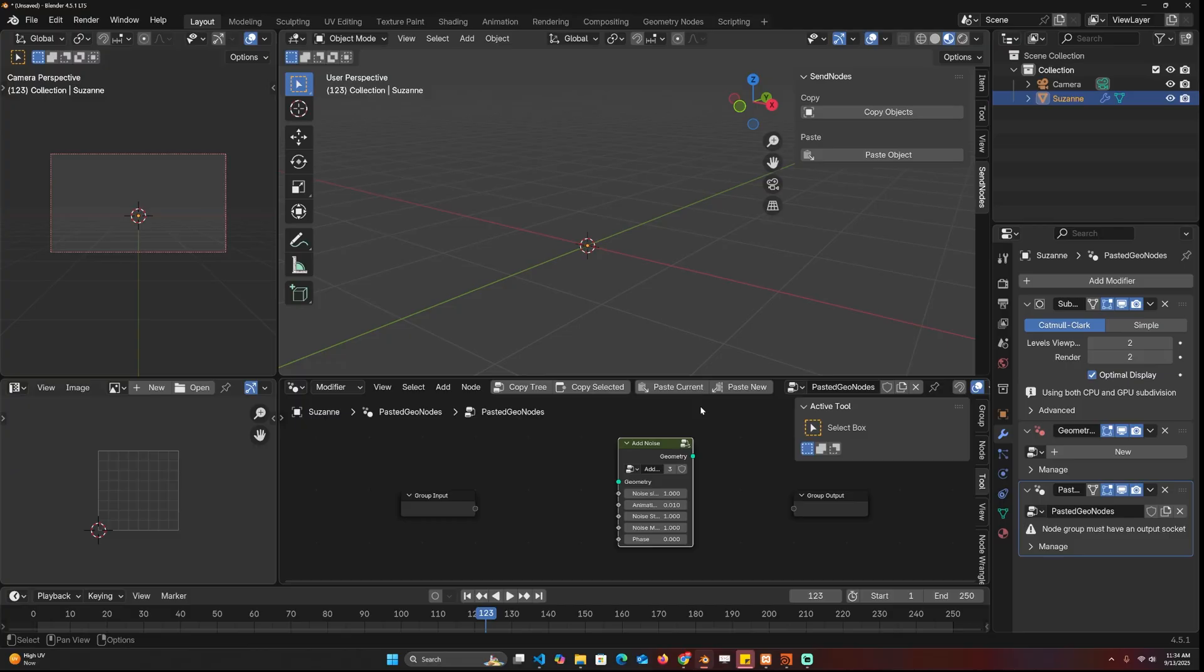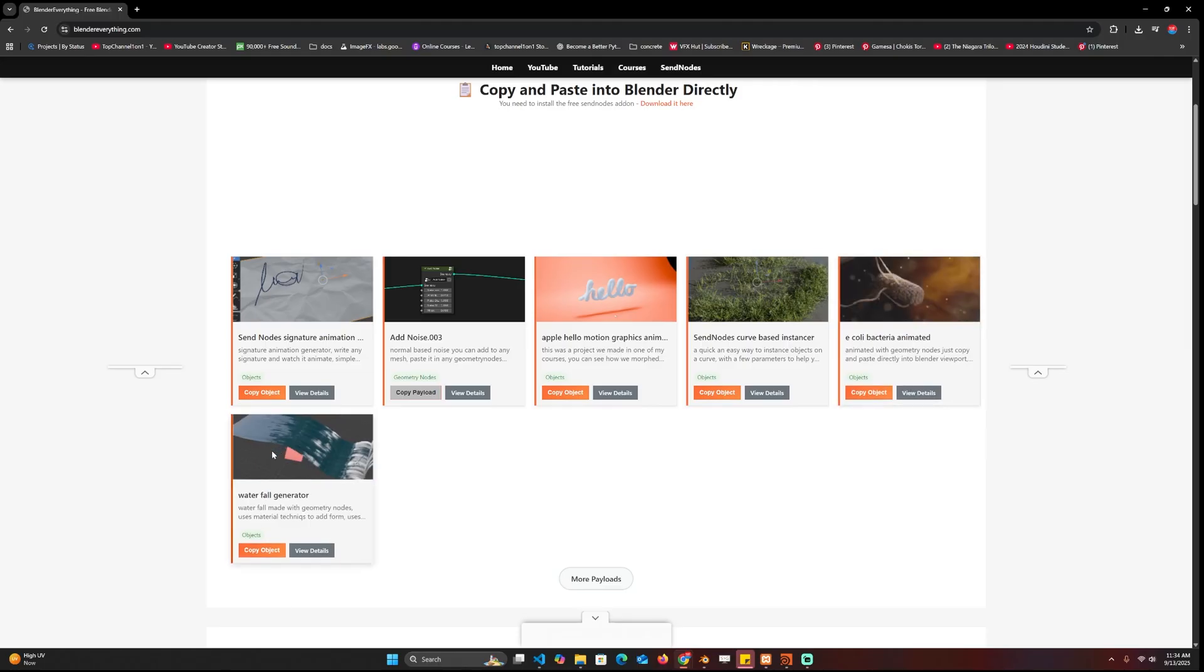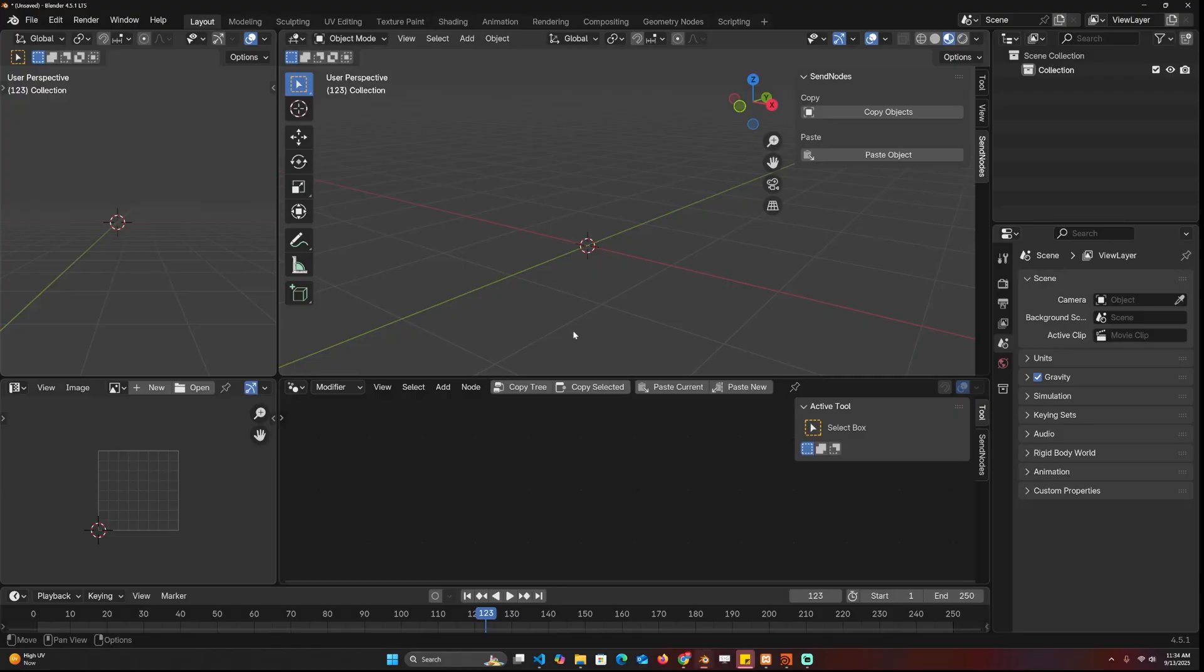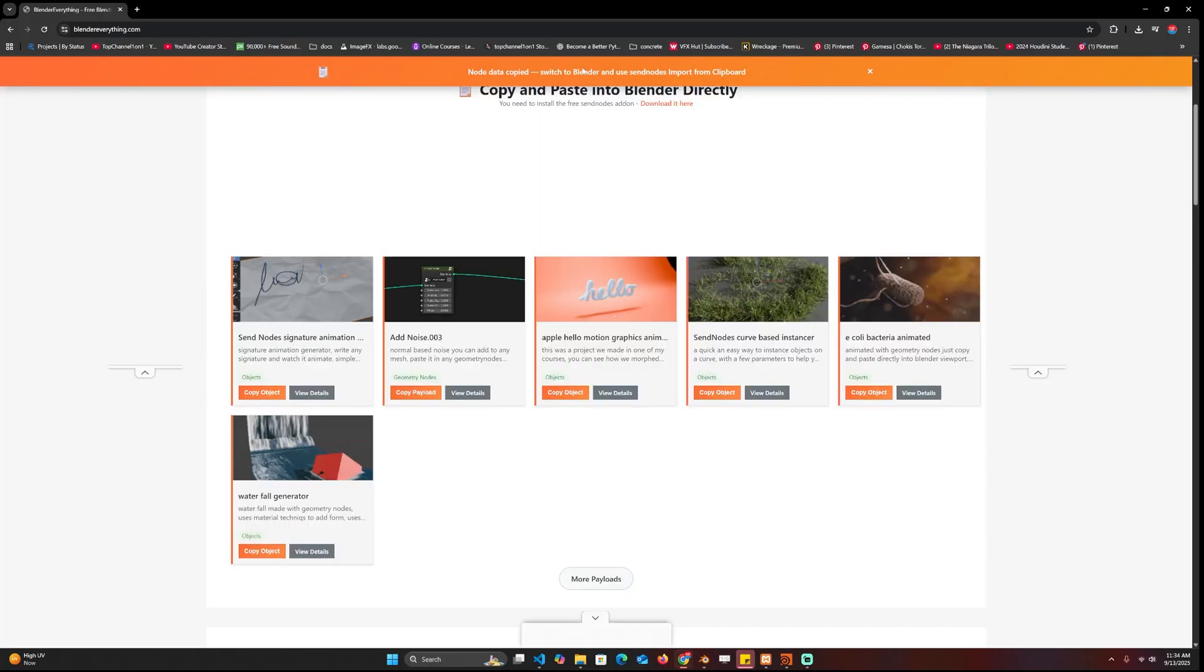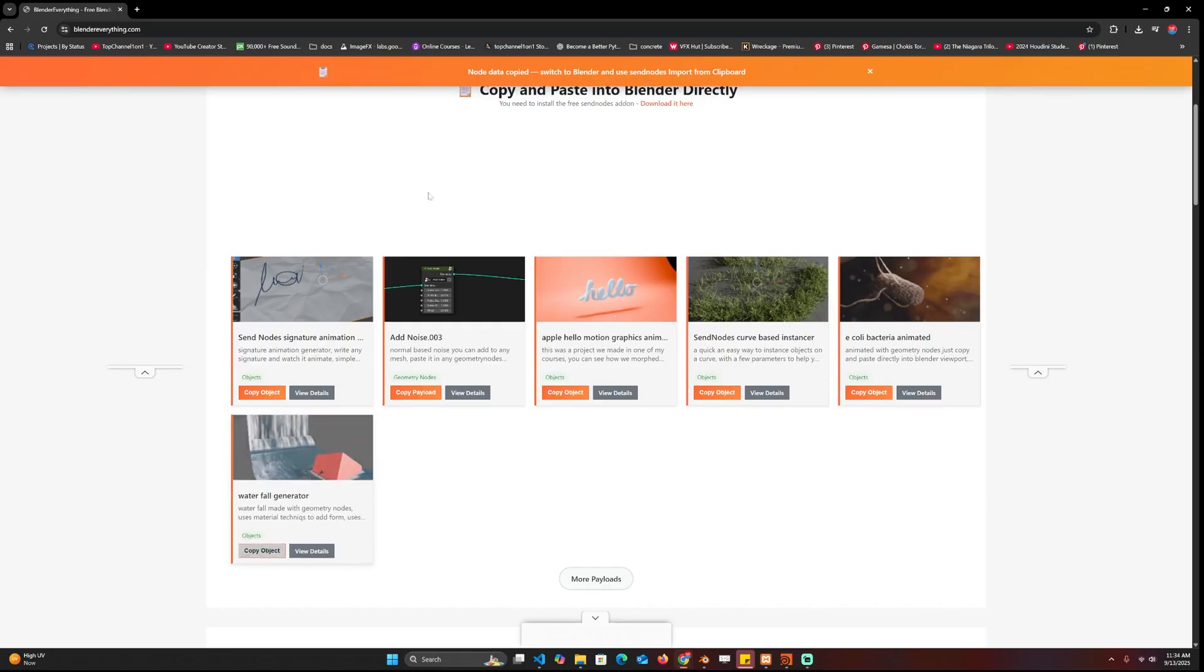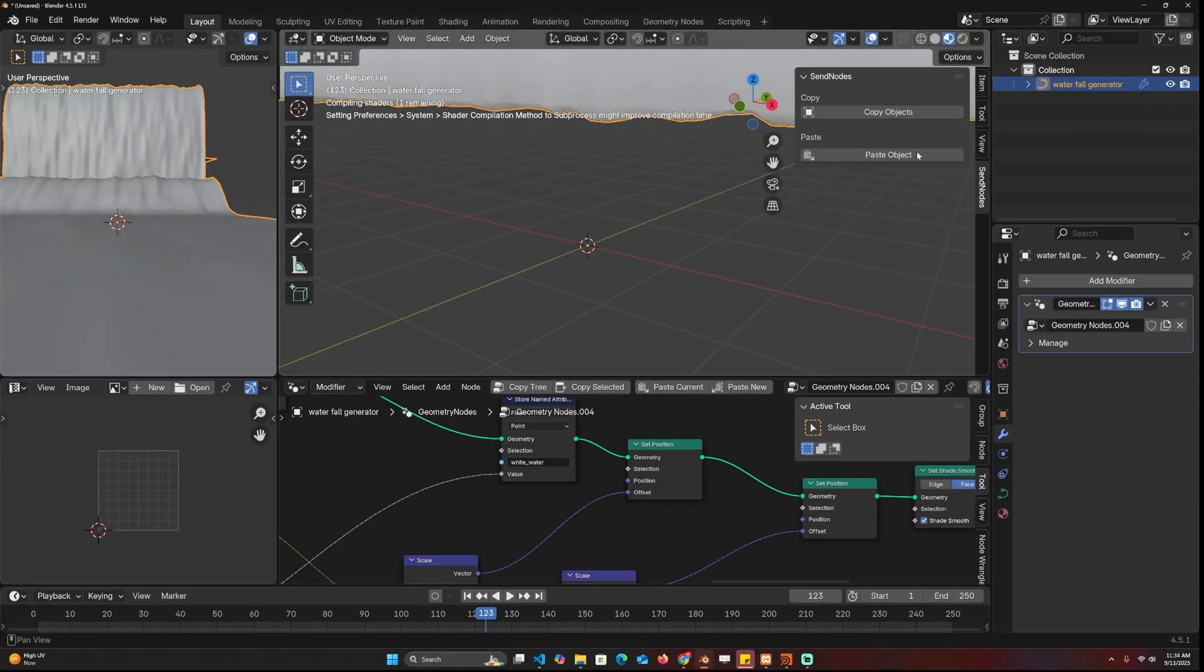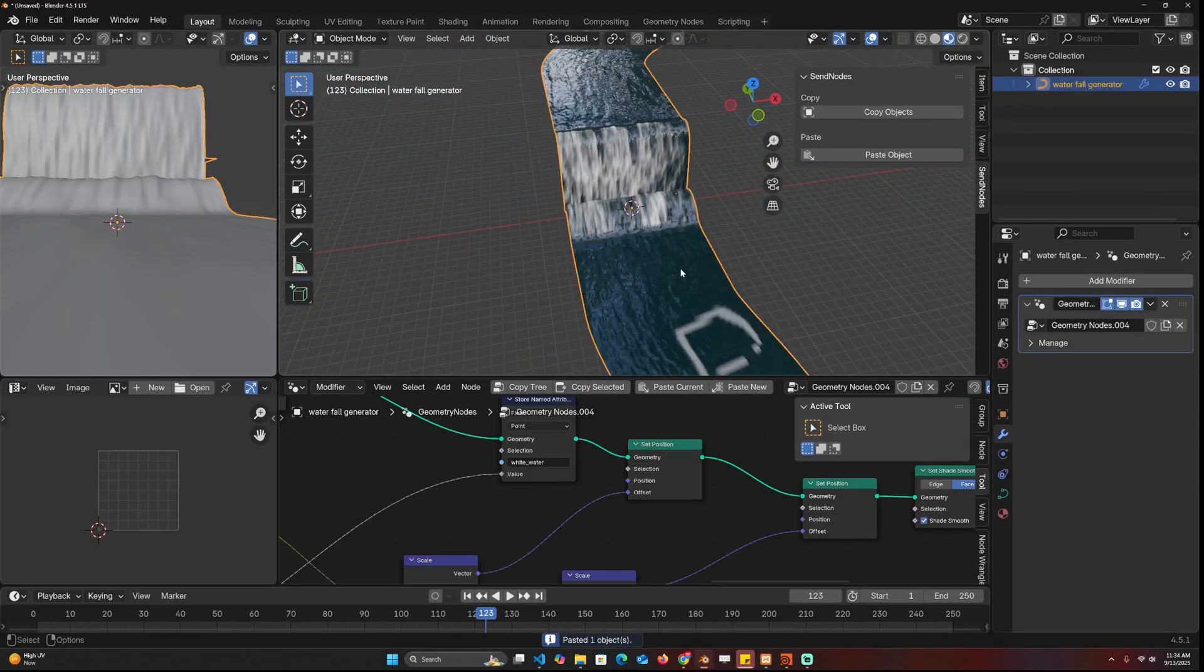For example, let me copy this waterfall, come in here, paste. Okay yeah, you need to wait for it to show you this, otherwise it will give you an error. So let me just copy again, perfect. And now I can come here and paste. You can see now I have my waterfall just like that.